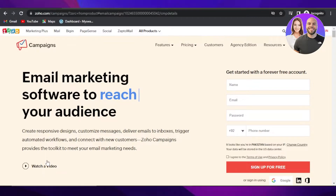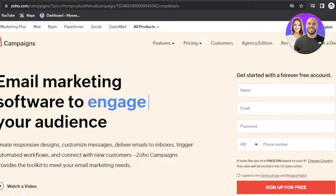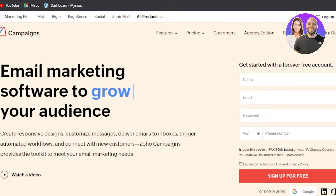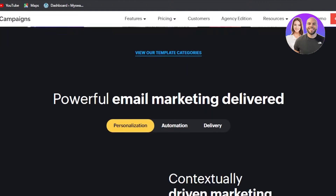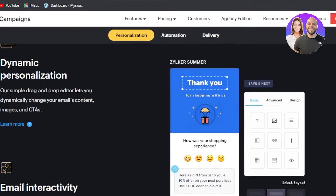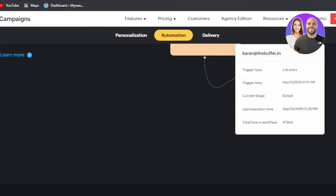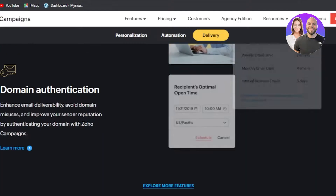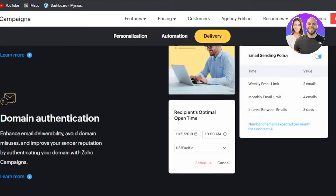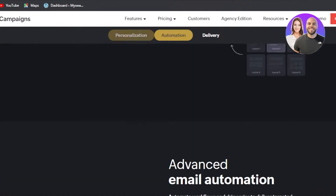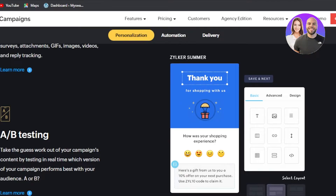First, go to zoho.com/campaigns and it will take you to the platform. Zoho also offers a lot of other platforms such as Zoho CRM and Zoho Mail, but this is Zoho Campaigns — used to create email marketing campaigns and more.